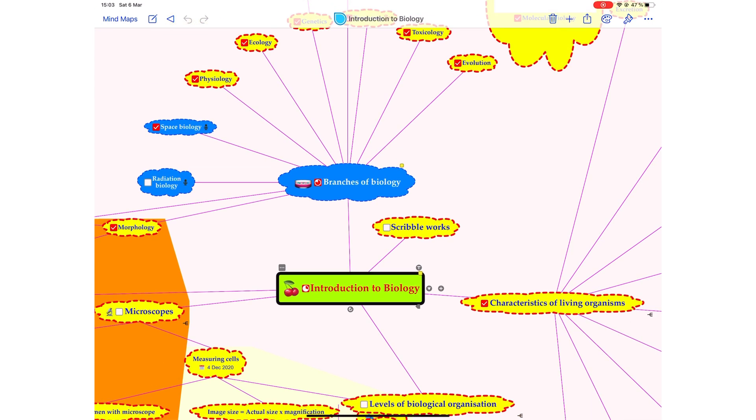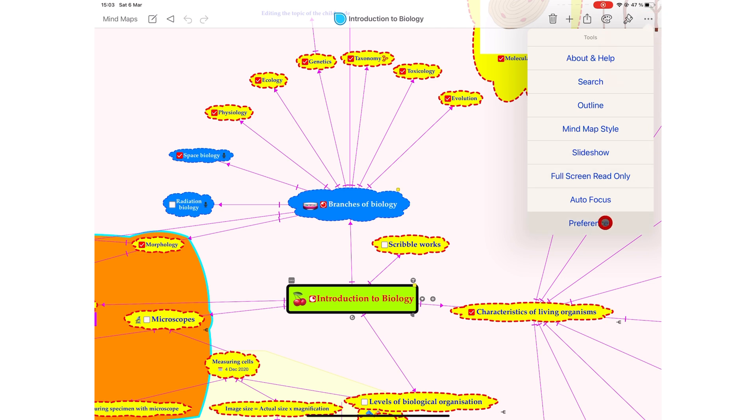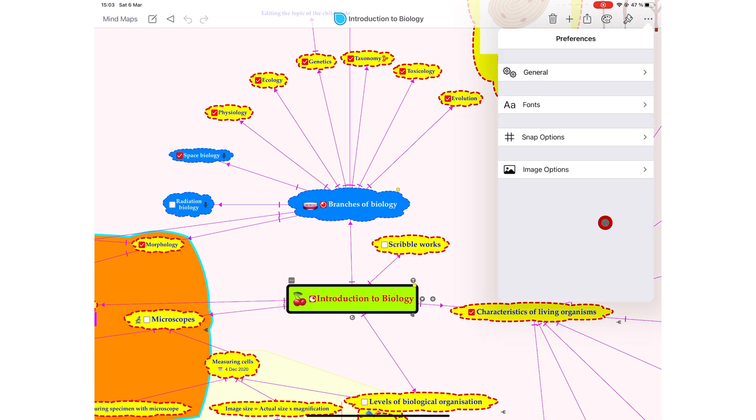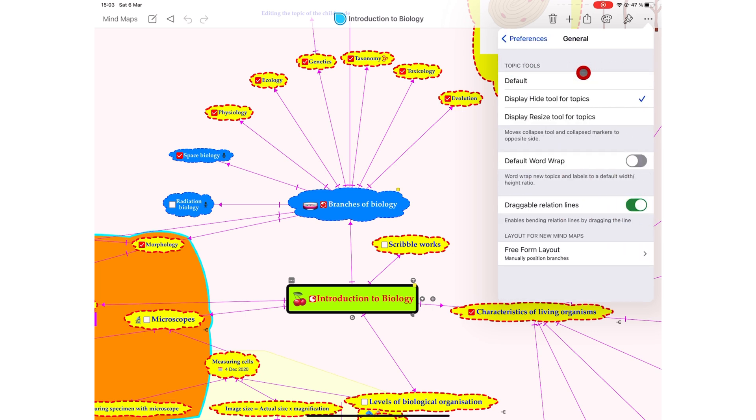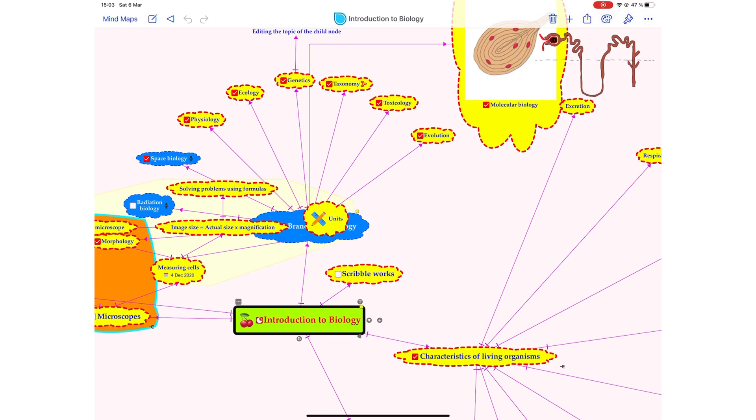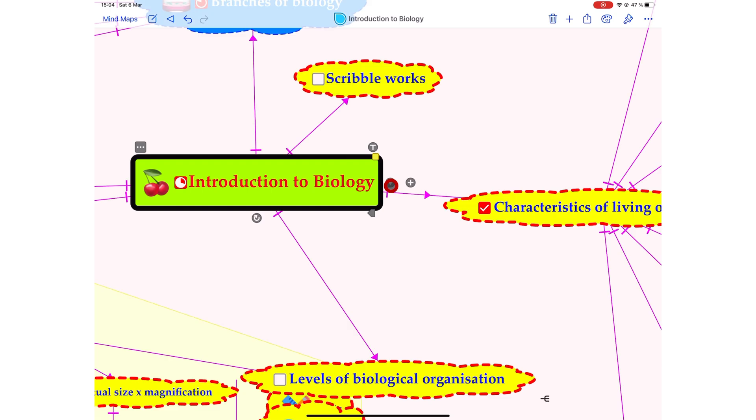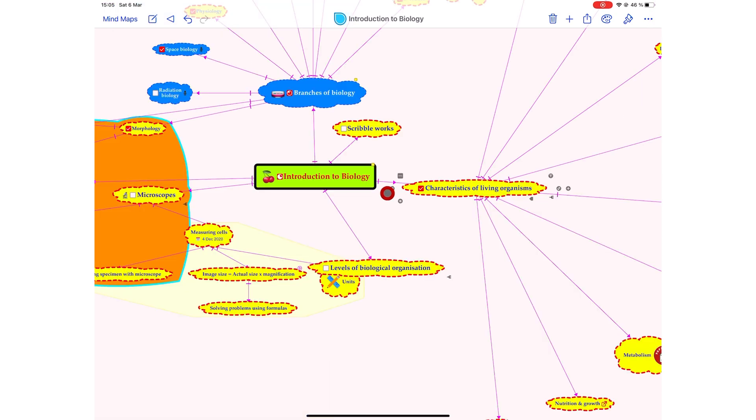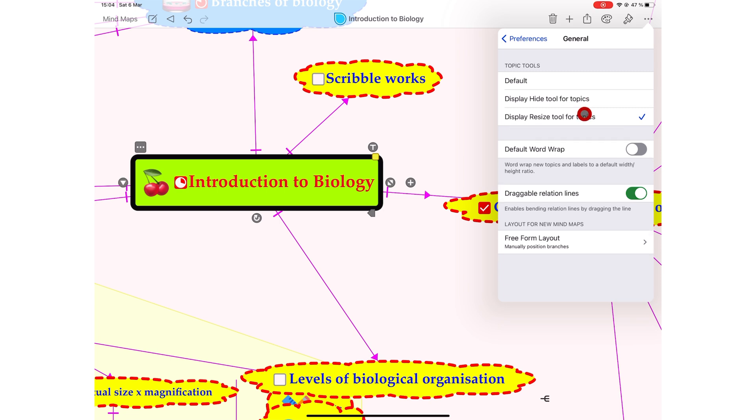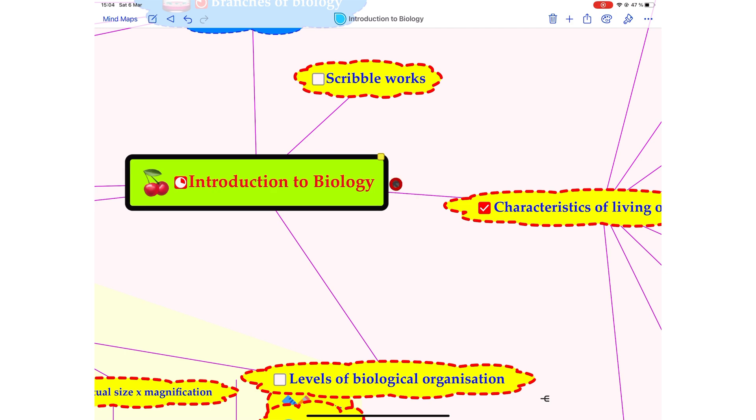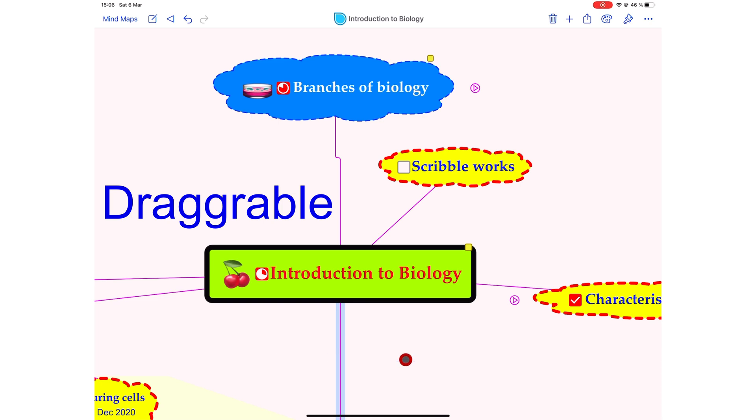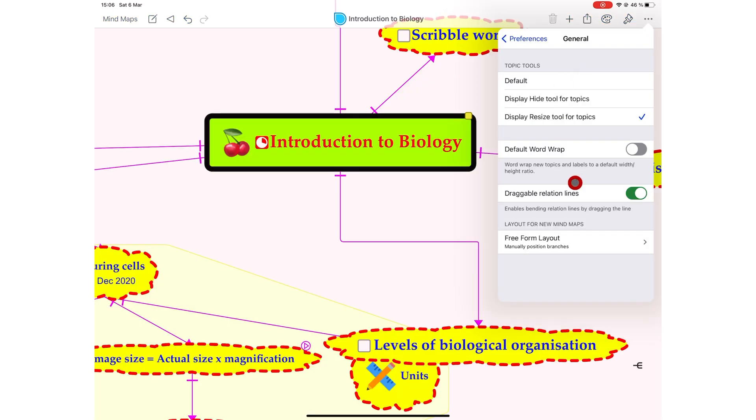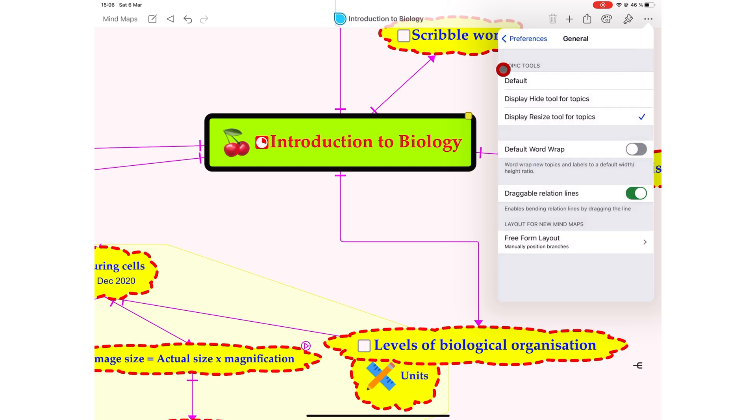We went through some of the app's settings already when they were relevant. Now we'll talk about all the settings we didn't mention in that video. In your general settings, under Topic Tools, you can choose Display Hide Tools for Topics. A hide tool for a mind map is a must-have. Sometimes you just want some elements not showing in your mind map. Display Resize Tools for Topics. You can make your relations lines draggable. And lastly, in this section, you can choose a default layout for new mind maps you create in the application.